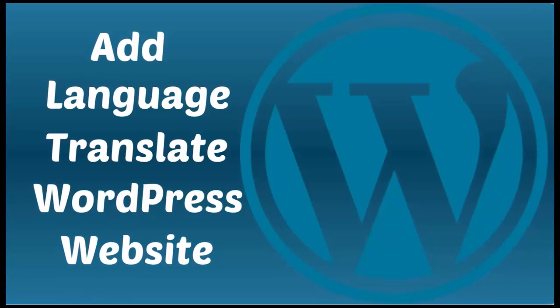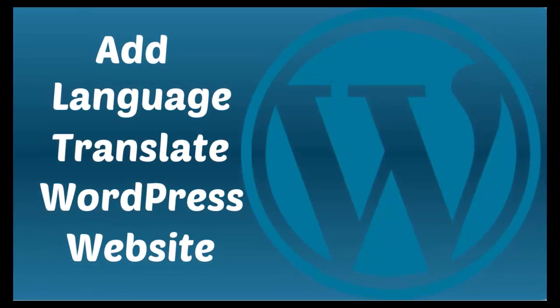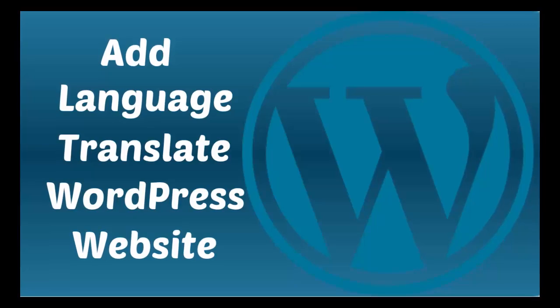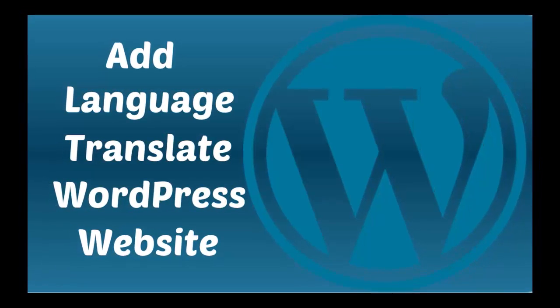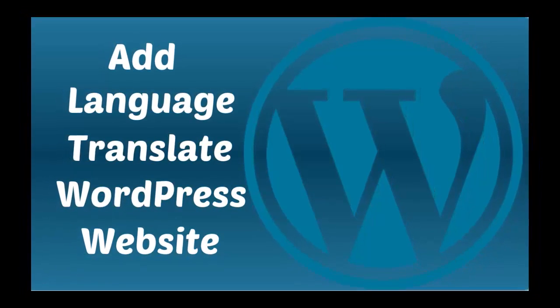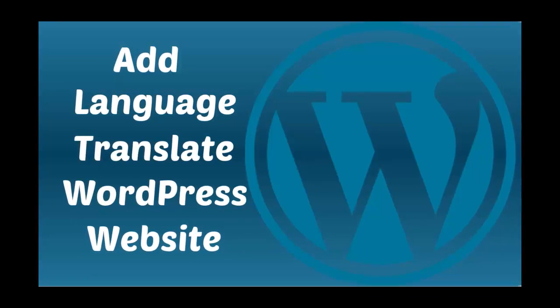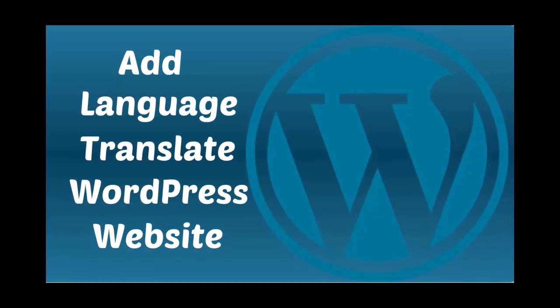In this video I will show you how you can add language translate on your WordPress website. Thank you for watching and if you like this video then please give us thumbs up.